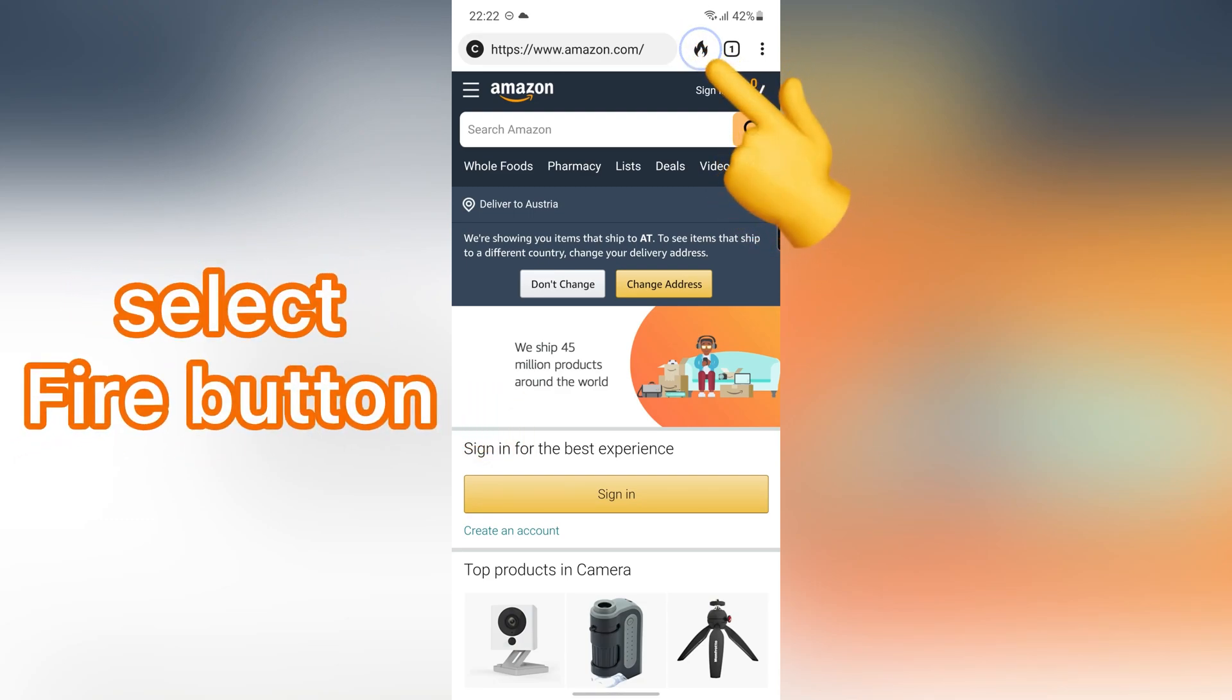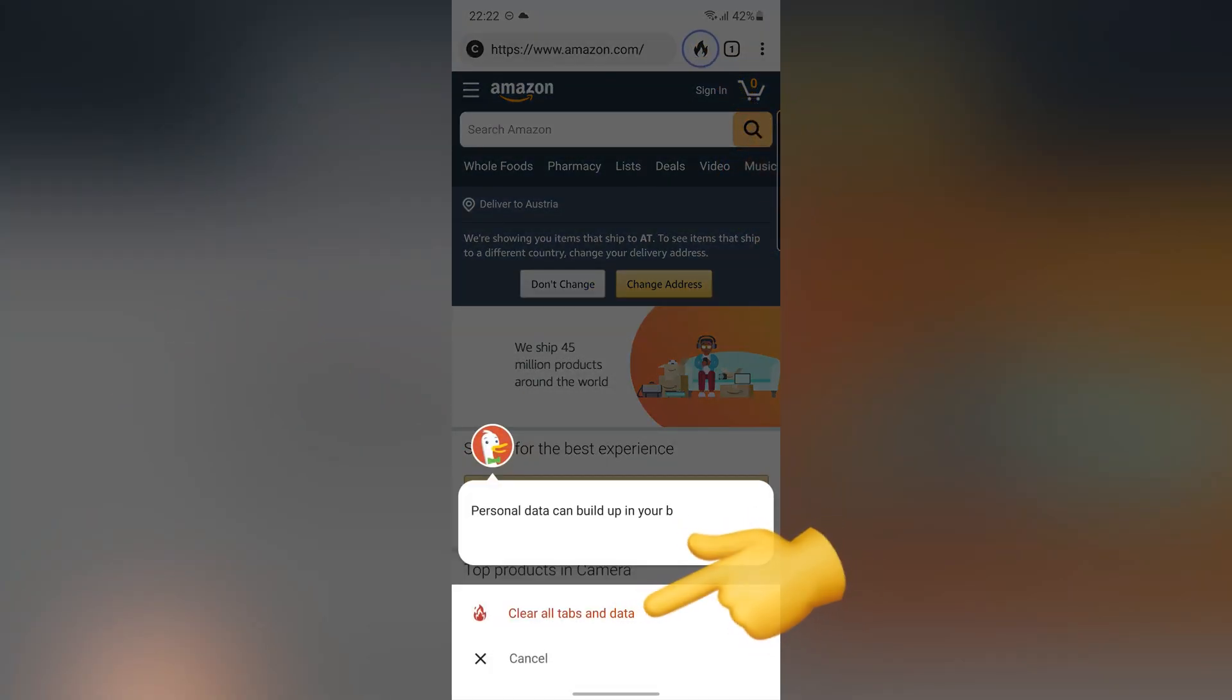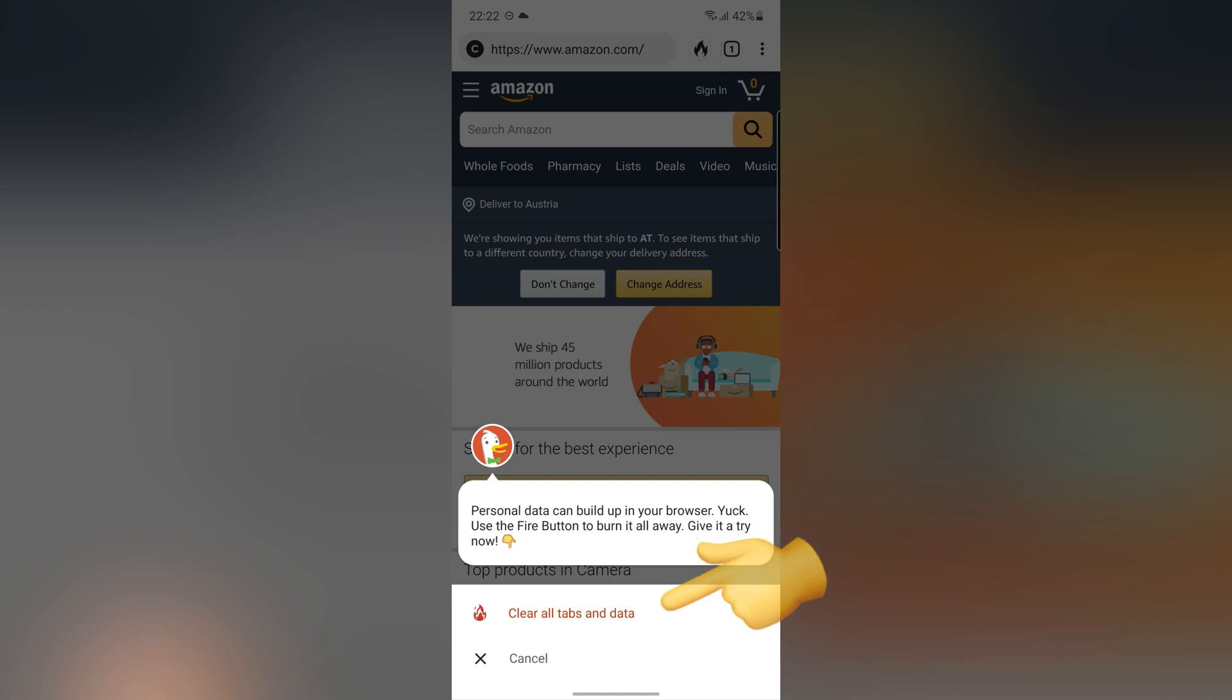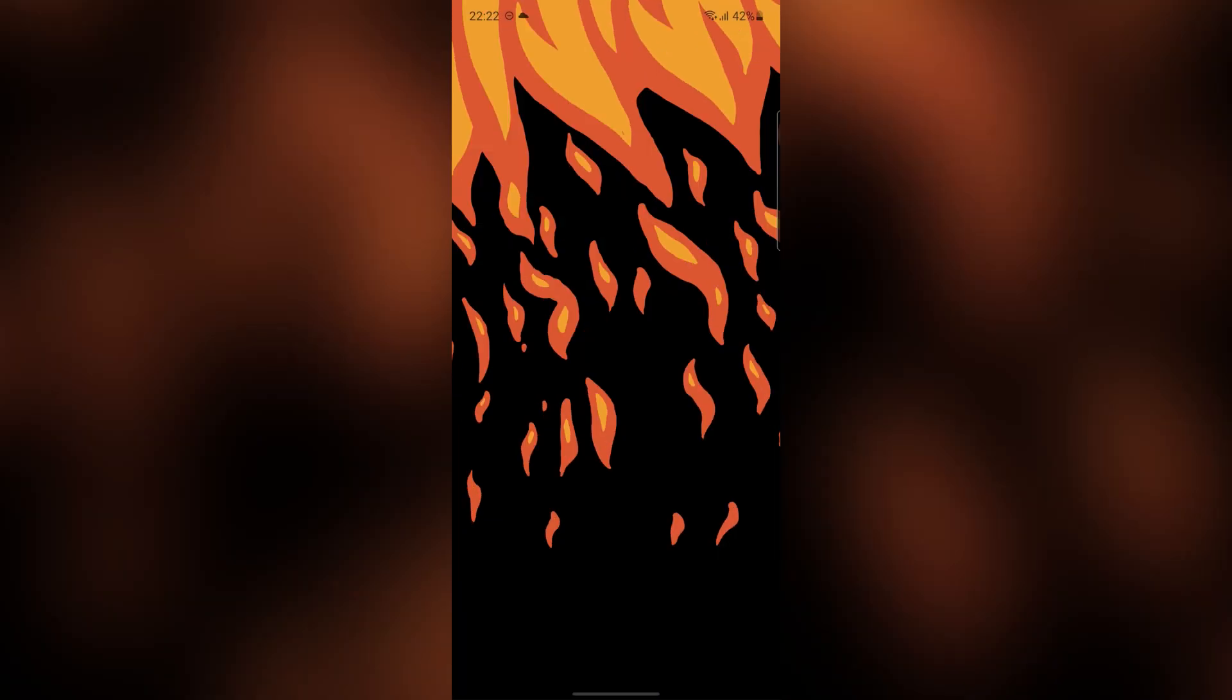Tap on the Fire button. With this option, you can quickly and simply clear all tabs and data in only one second.